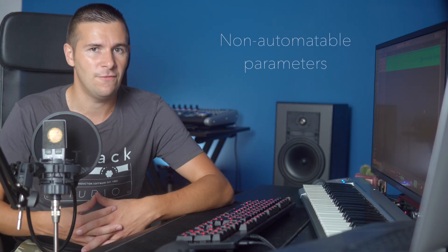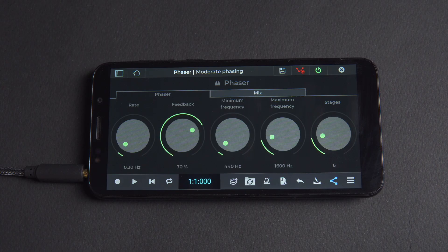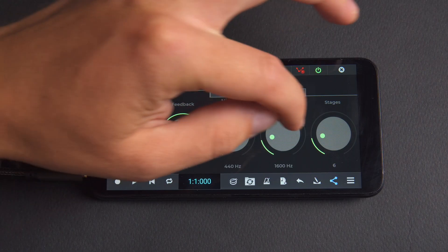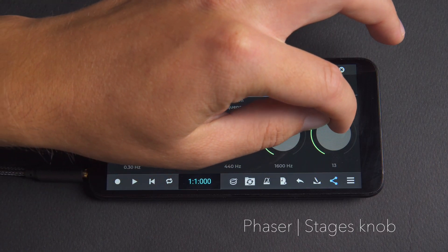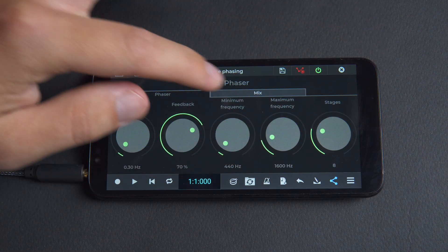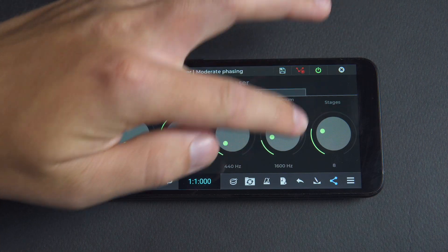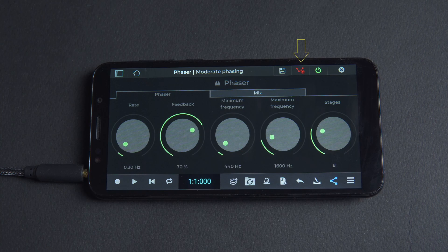It's also worth noting that nothing will happen for non-automatable parameters, for example moving the stages knob from the phaser effect. We can see that no turquoise dot appears when moving the parameter with the record automation icon enabled.